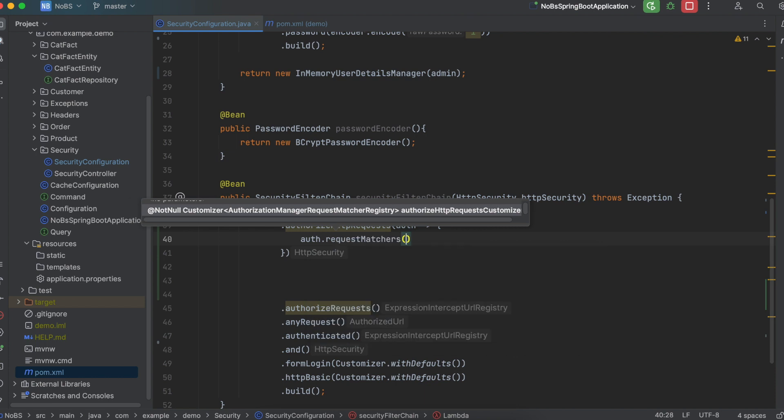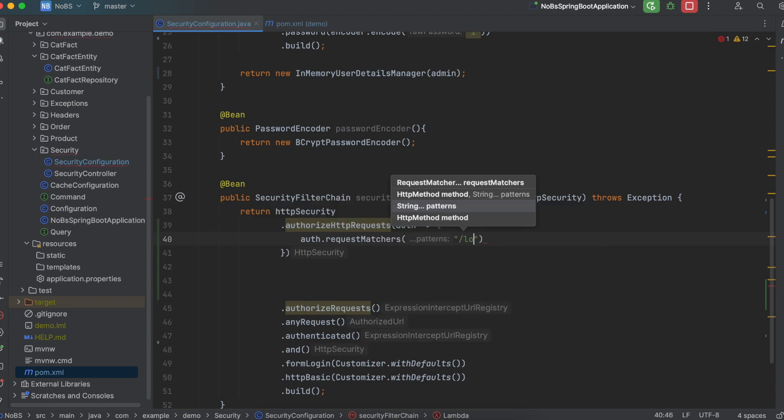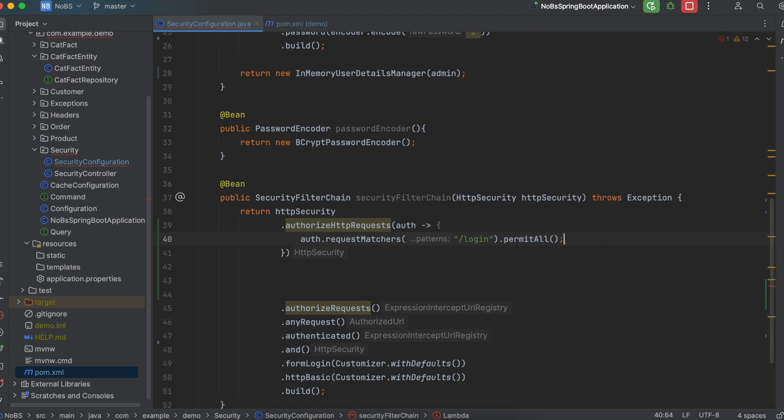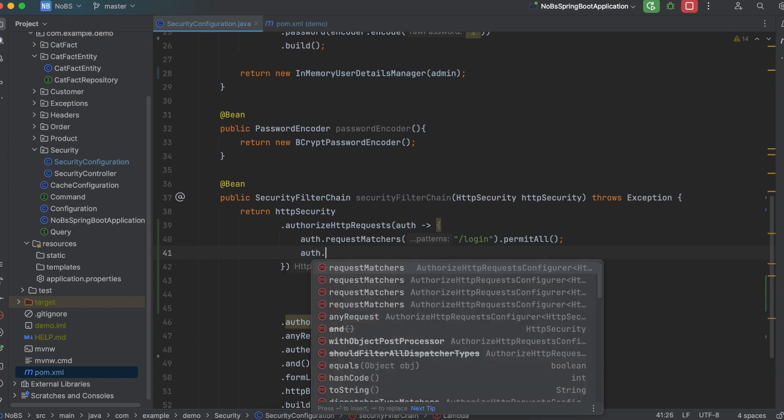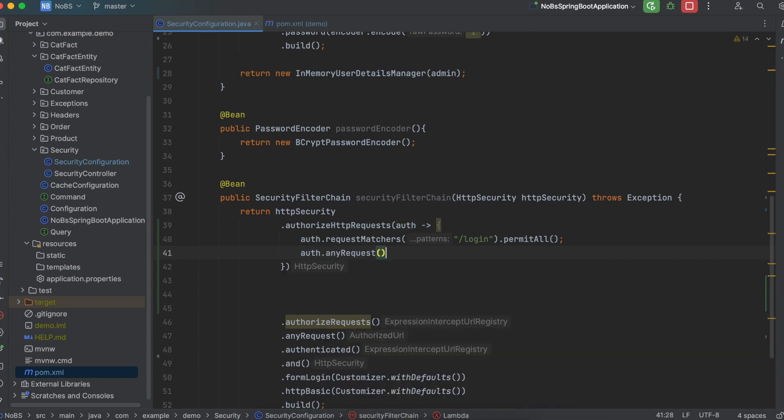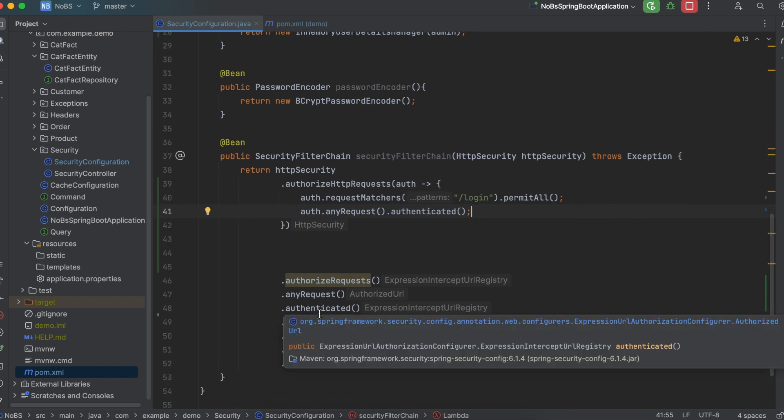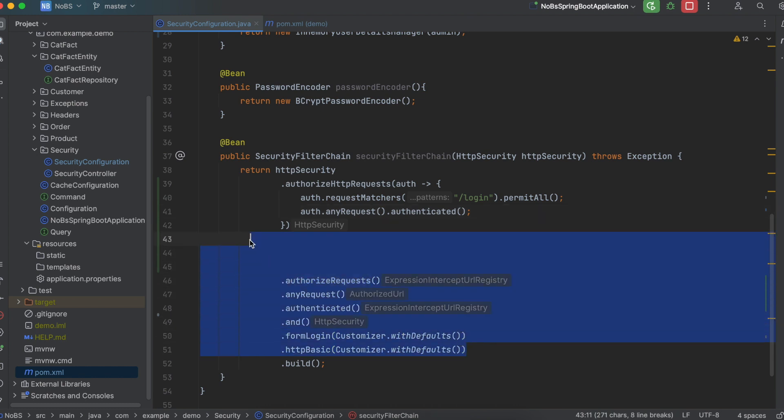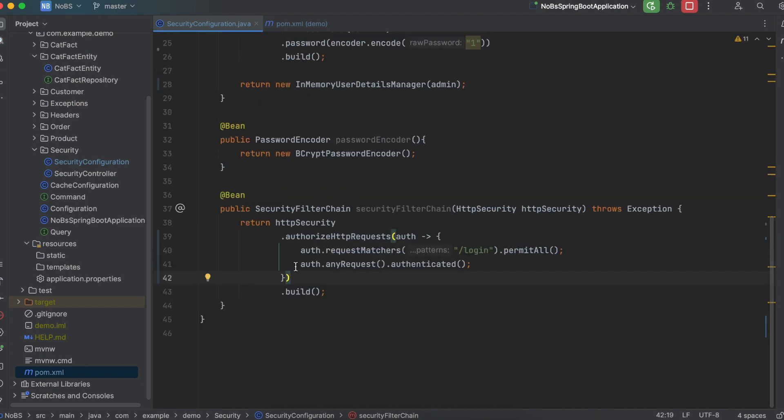Auth.requestMatchers. We're going to say slash login permit all. This should all be very familiar. And then we're going to say auth.anyRequestMustBeAuthenticated. That allows us to delete all of this. And we're also going to delete form login and HTTP basic. So now our security filter chain is much simplified. But we're not done here. We have to do one more thing.